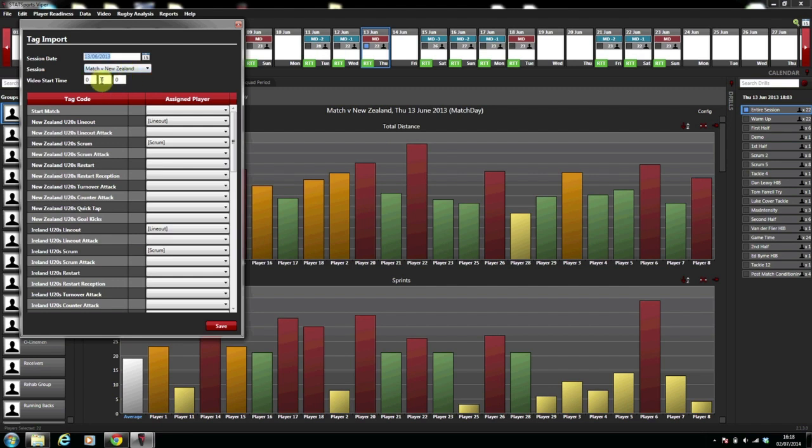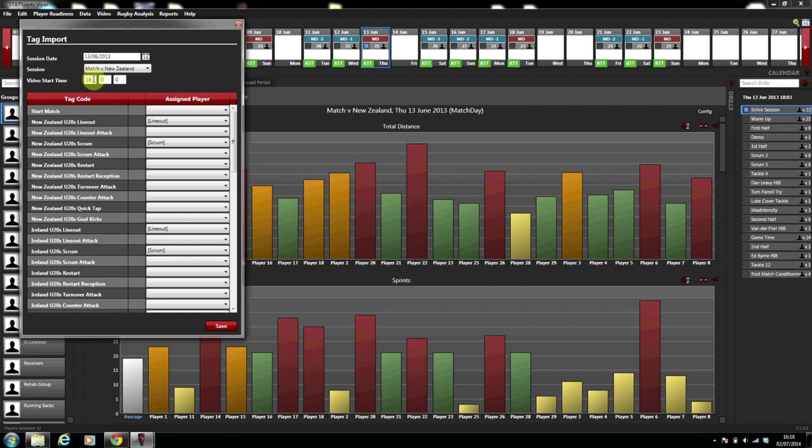Session is the next one and in this case it is match versus New Zealand. And the video start time below is the same as the video sync which you will have previously done attaching the video. And in this case here it is 1846.53.